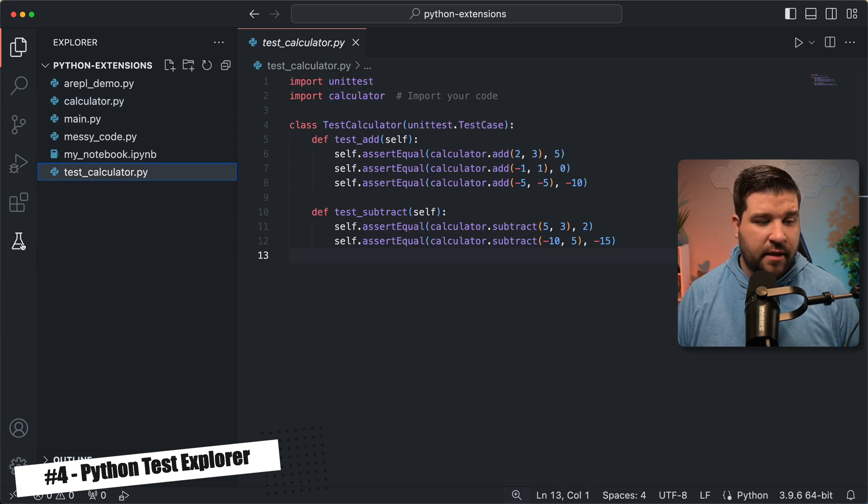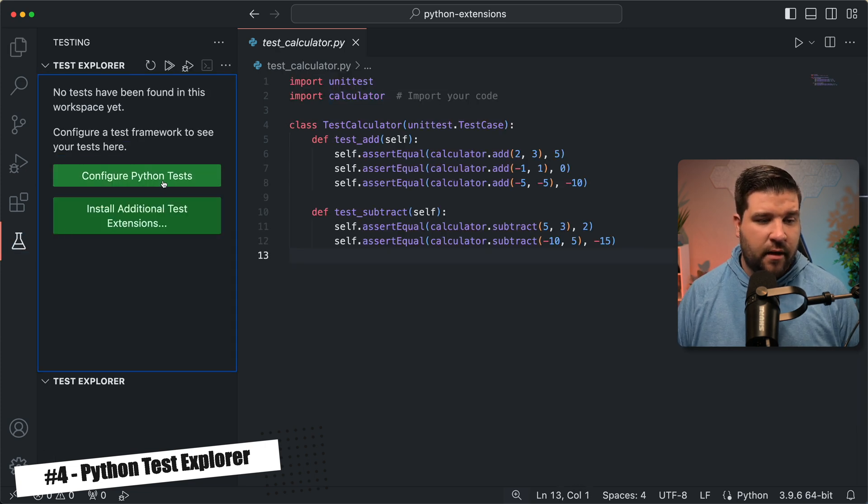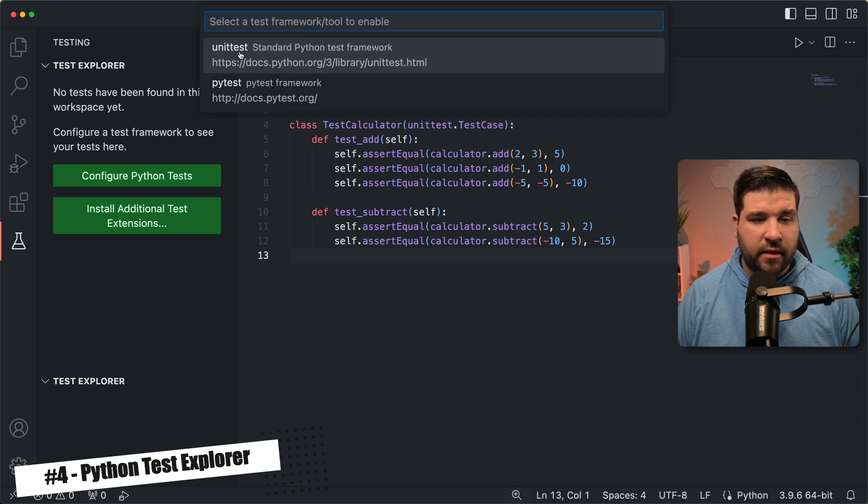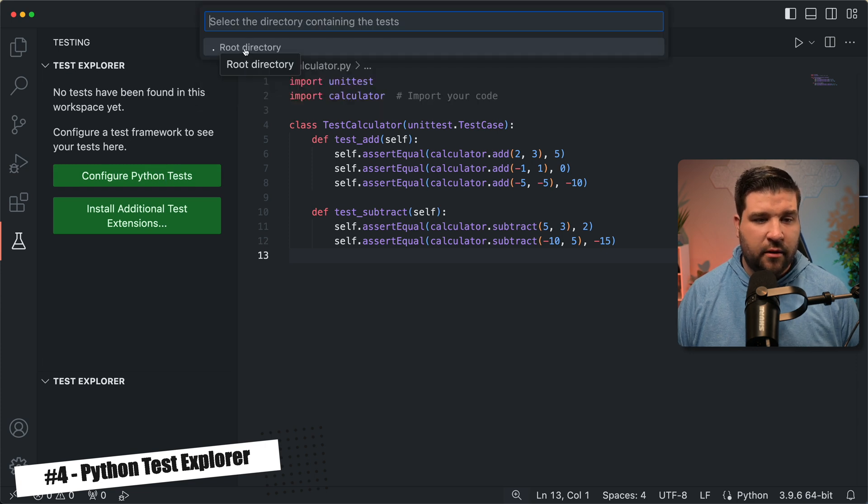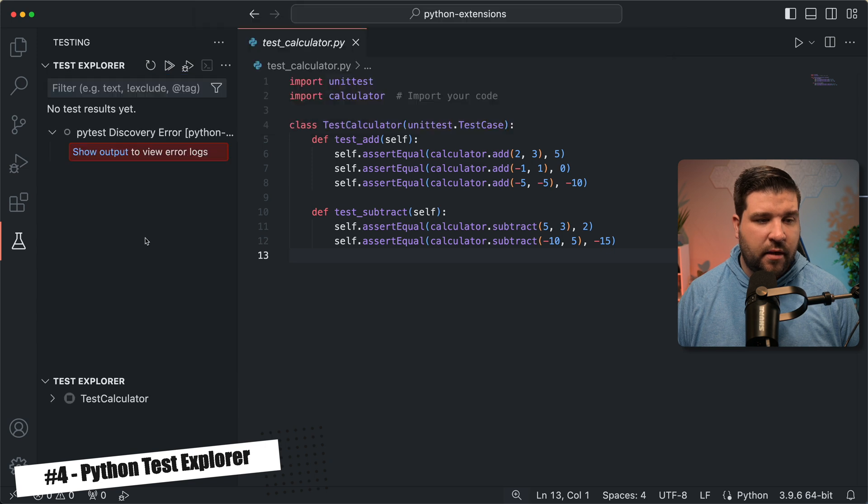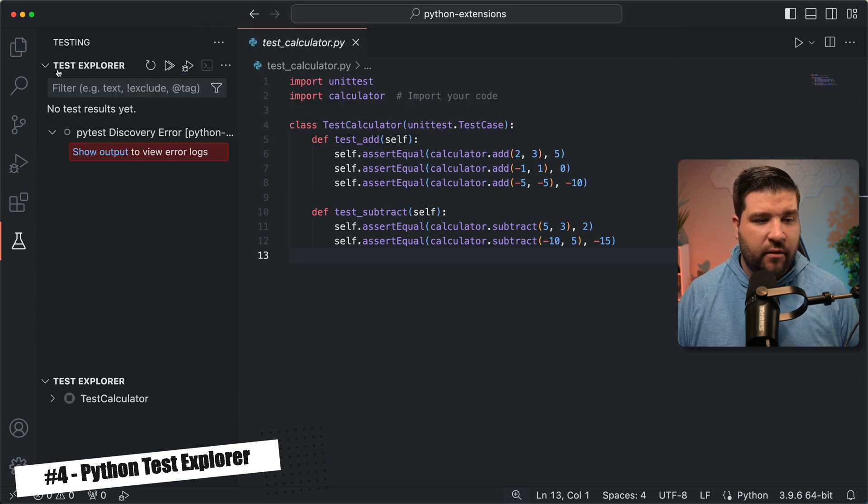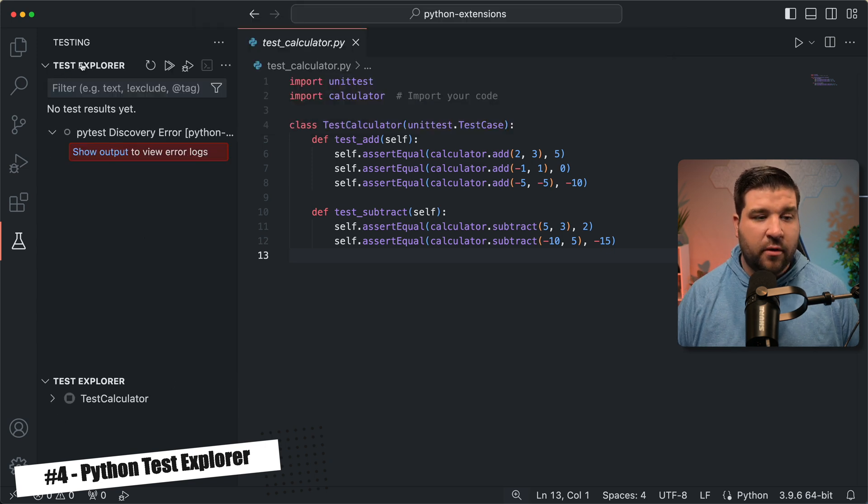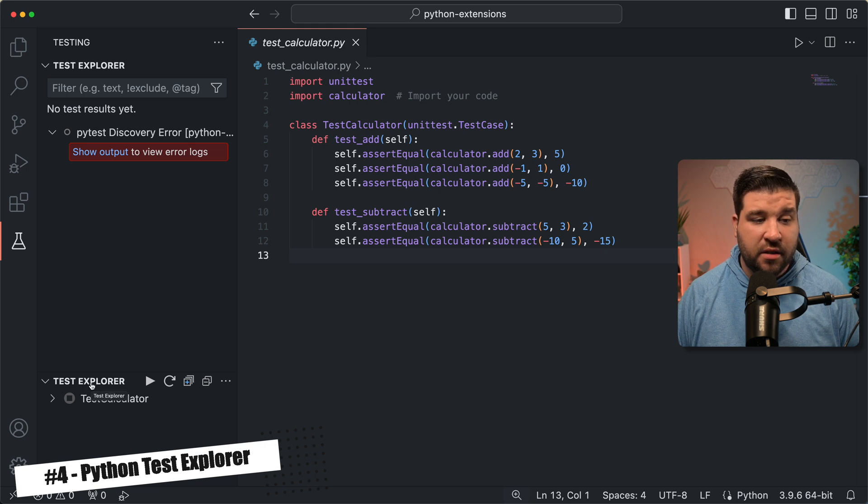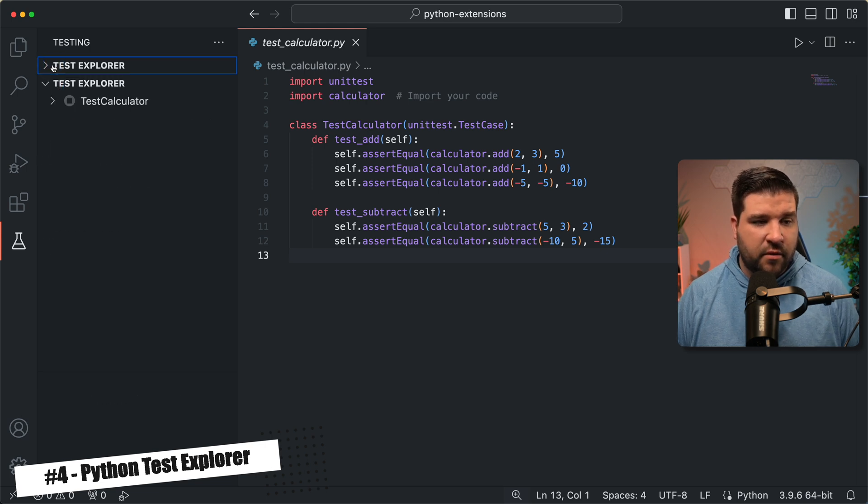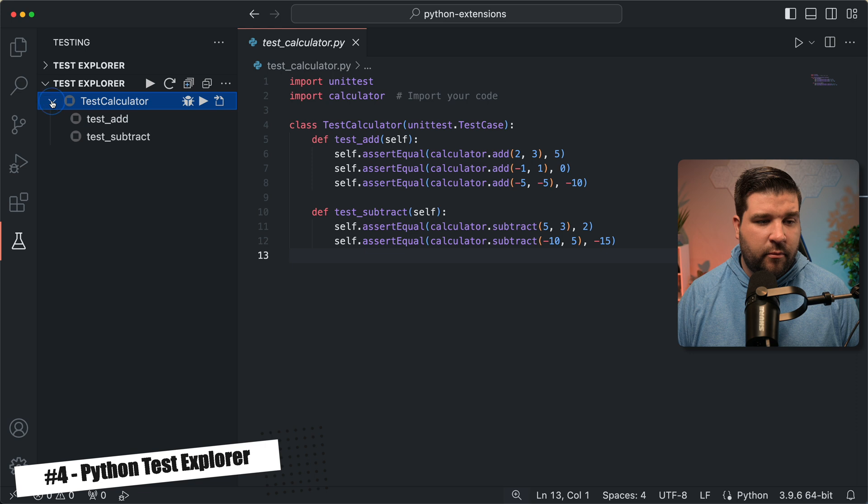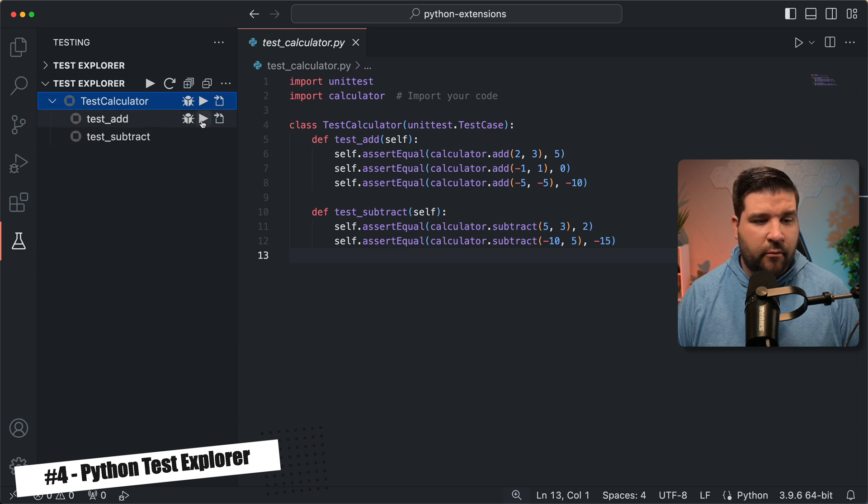Now if I come down to testing, I can choose configure Python tests. We're using unit test. We'll select the root directory, and we're following the naming convention of test underscore. Now as you can see, we have two test explorers. The first one is what came by default, and the second one is the test explorer extension we just installed. I'm just going to close the first one, and now in the second one, we can see both of our tests.